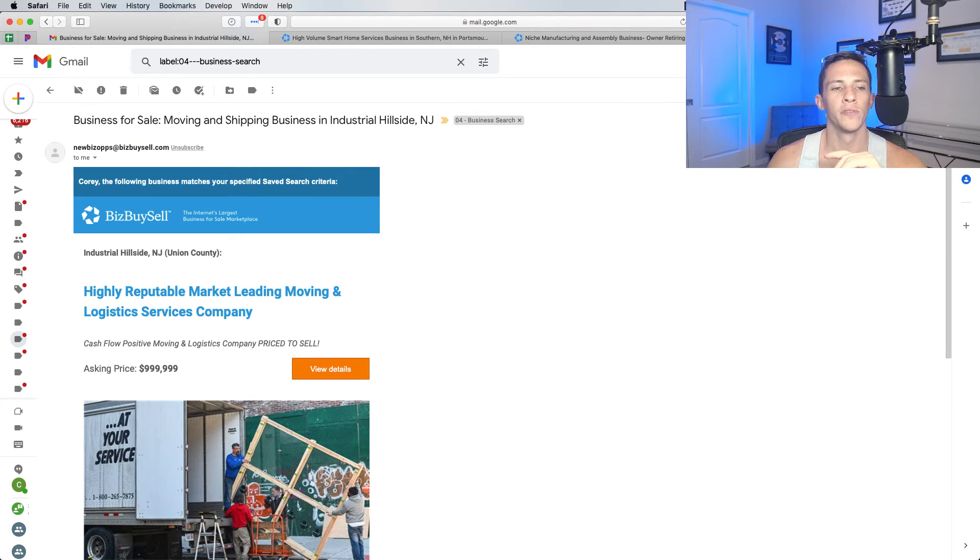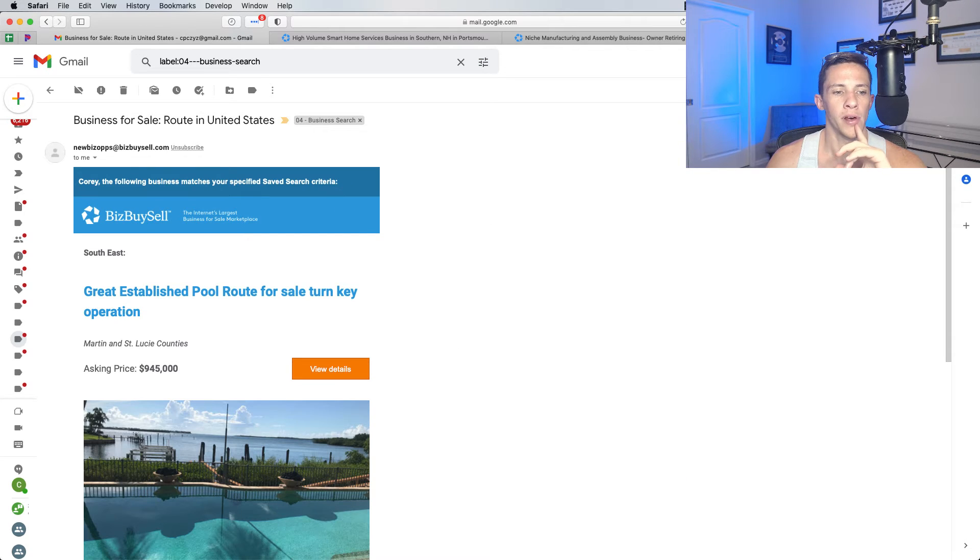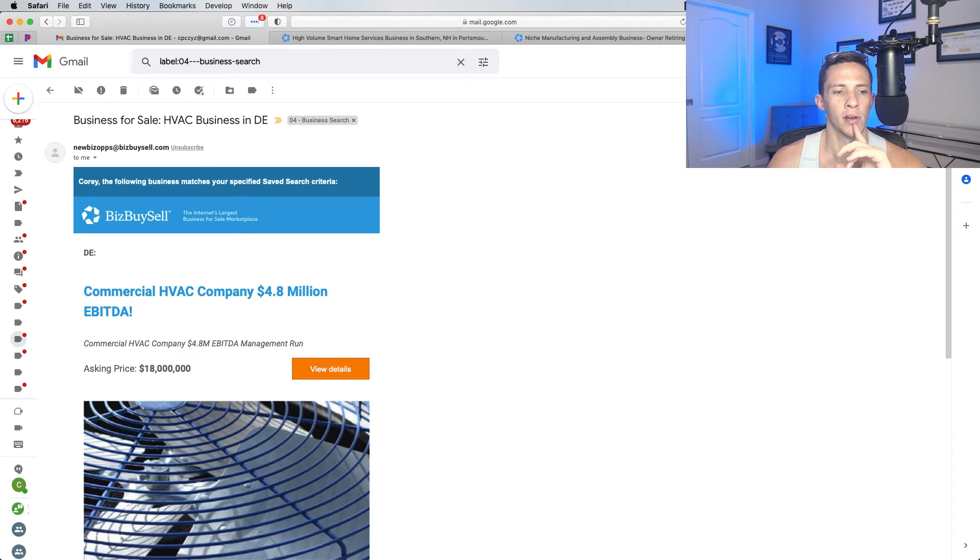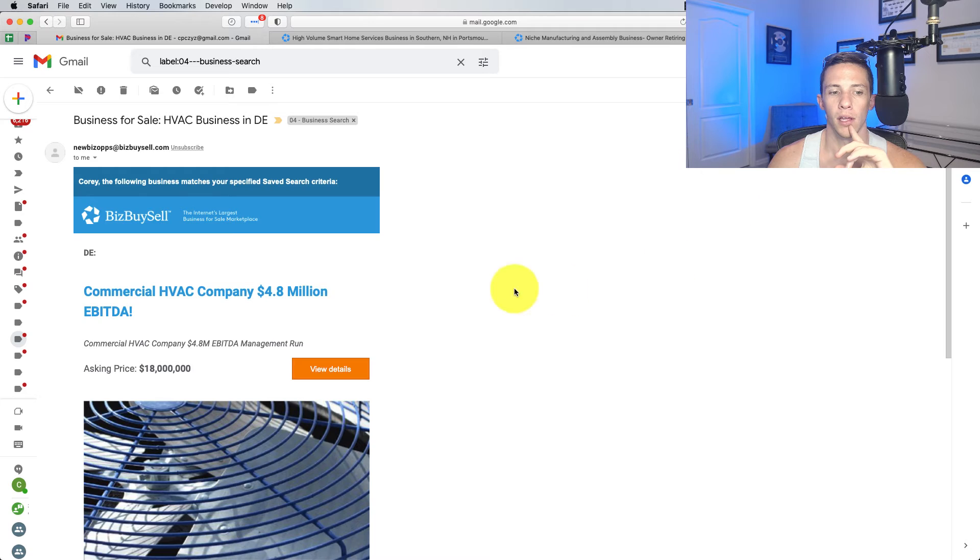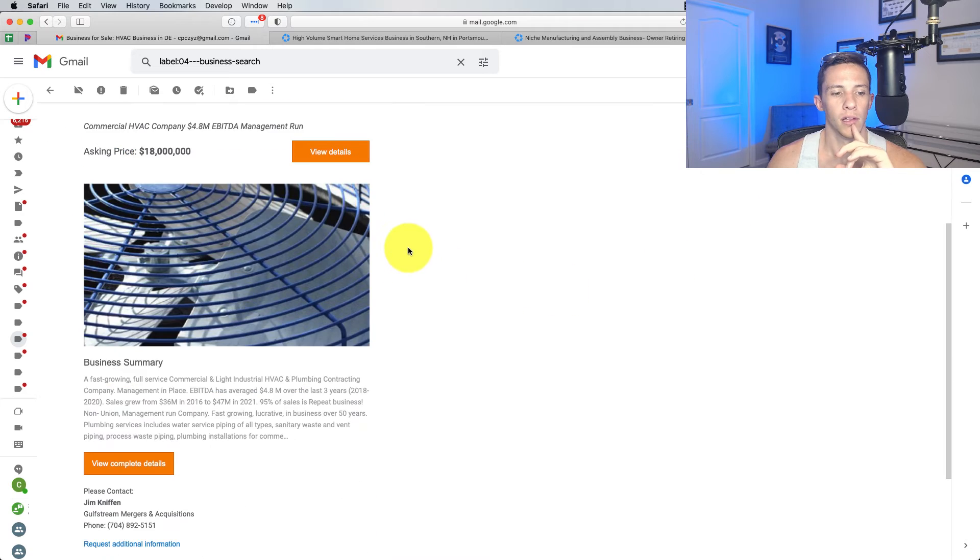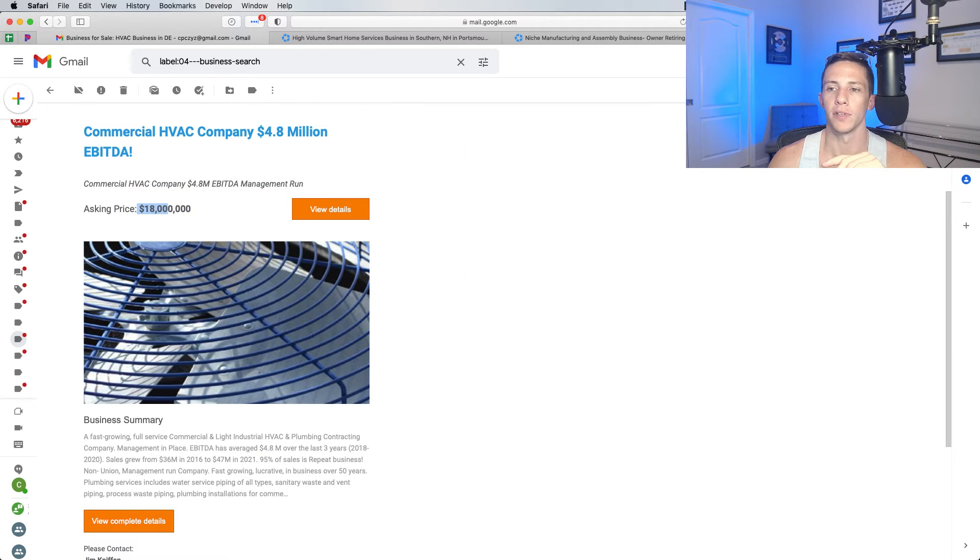Highly reputable moving company. FedEx, established pool route, commercial HVAC company with 4.8 million in EBITDA. I don't know the details, but that actually seems like a relatively low multiple on it.